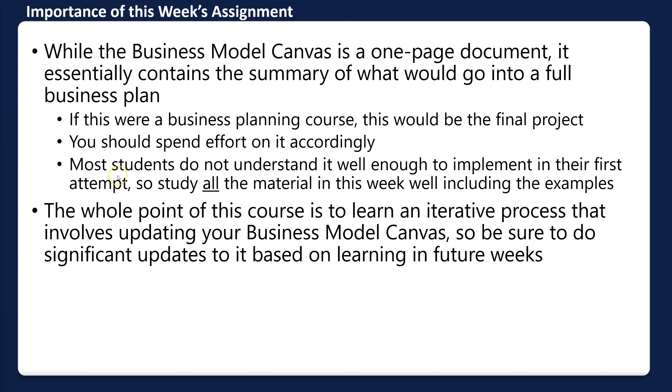Try to study all the material this week. This is going to be one of those weeks where you want to take notes, pause, rewind, and take notes some more.